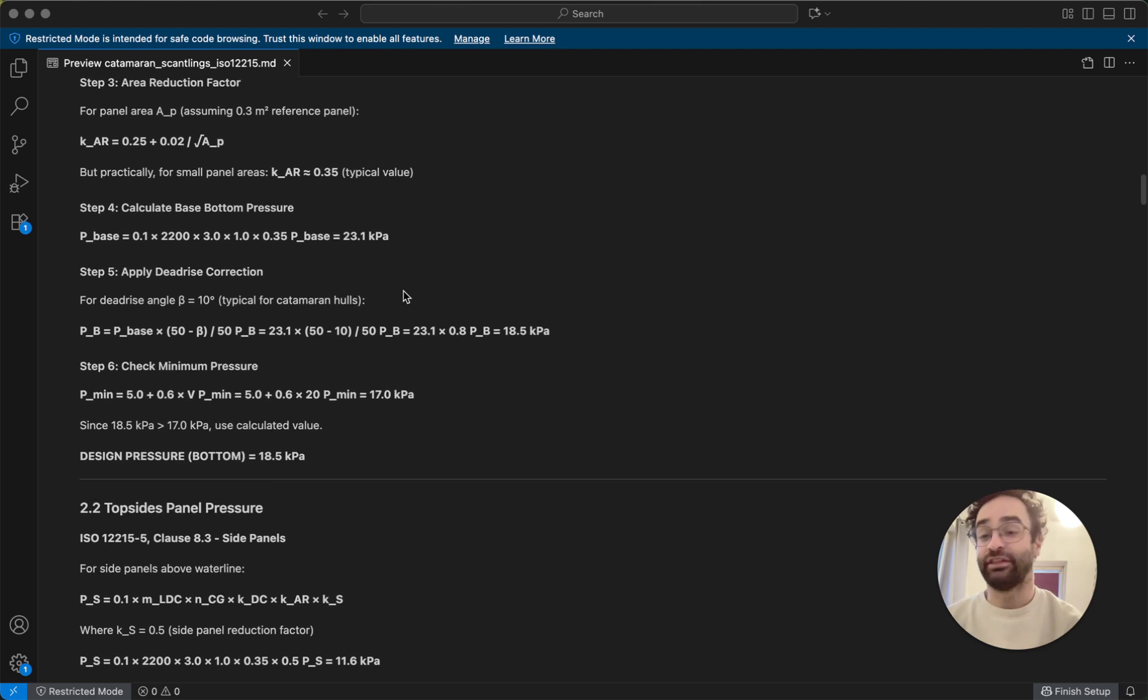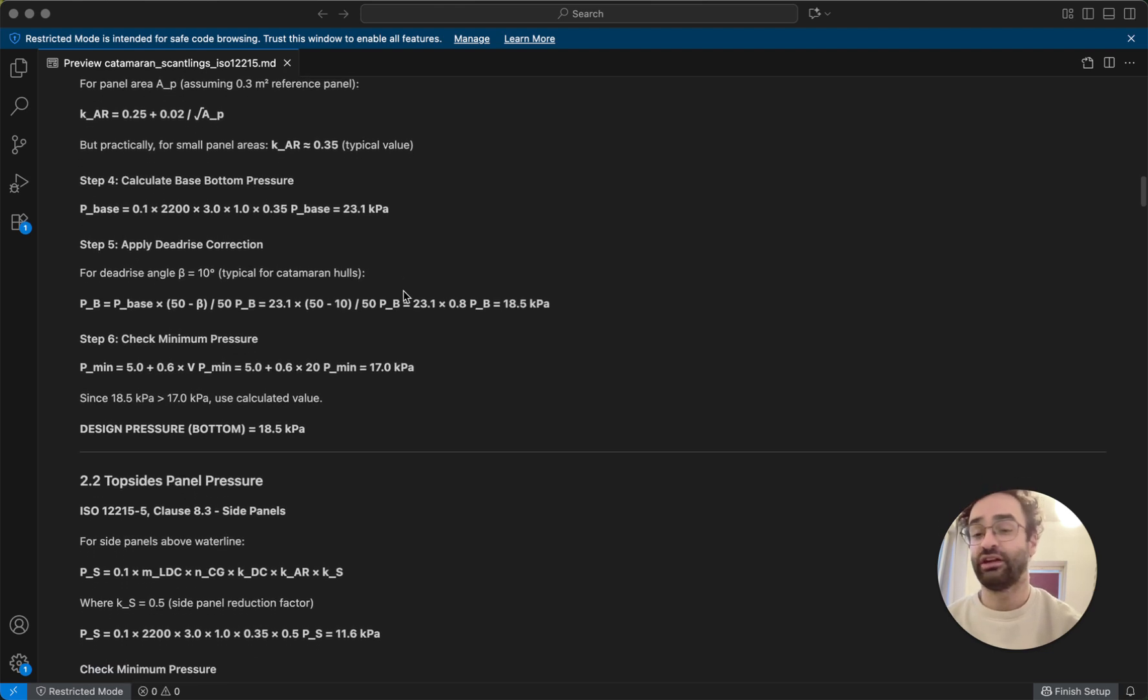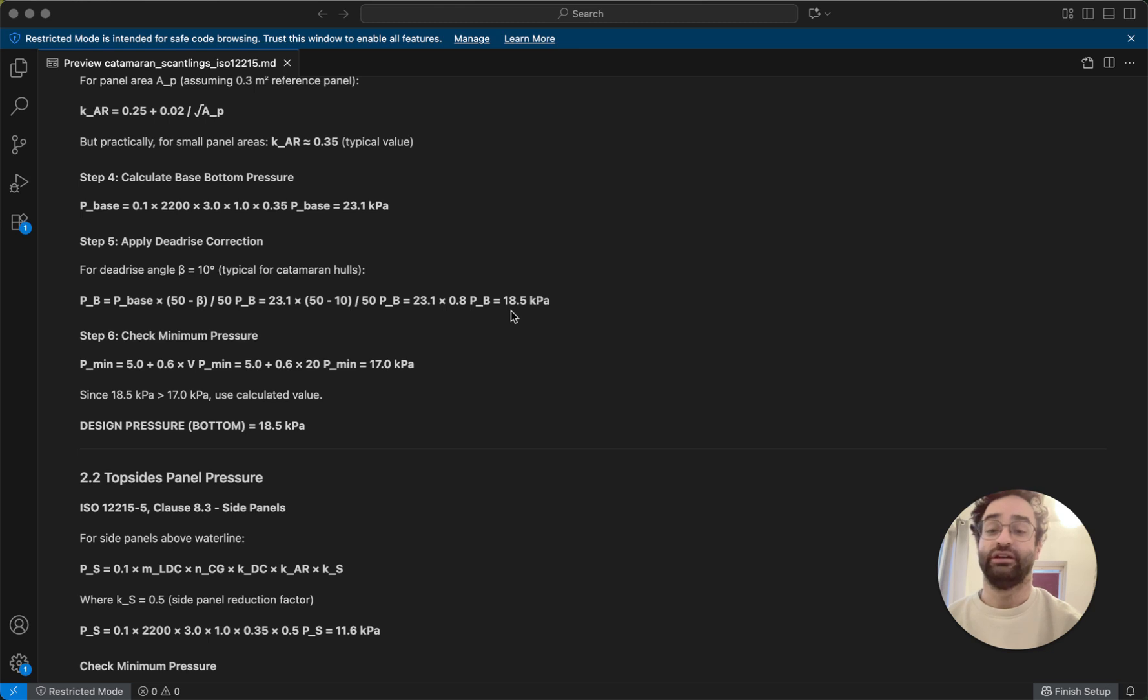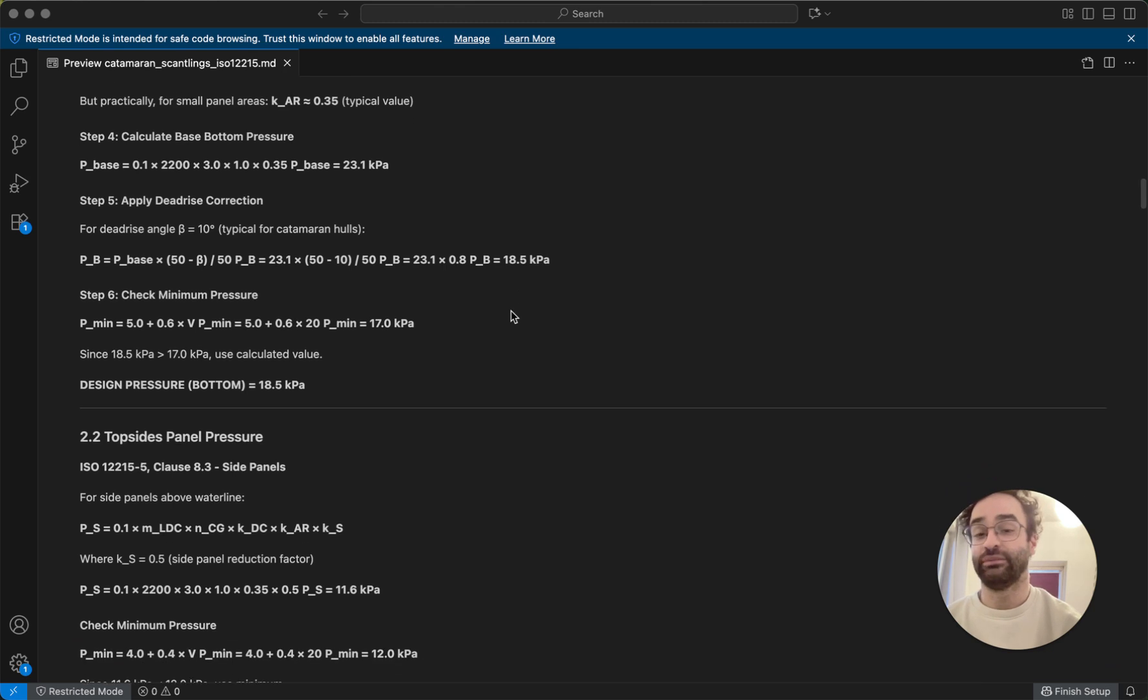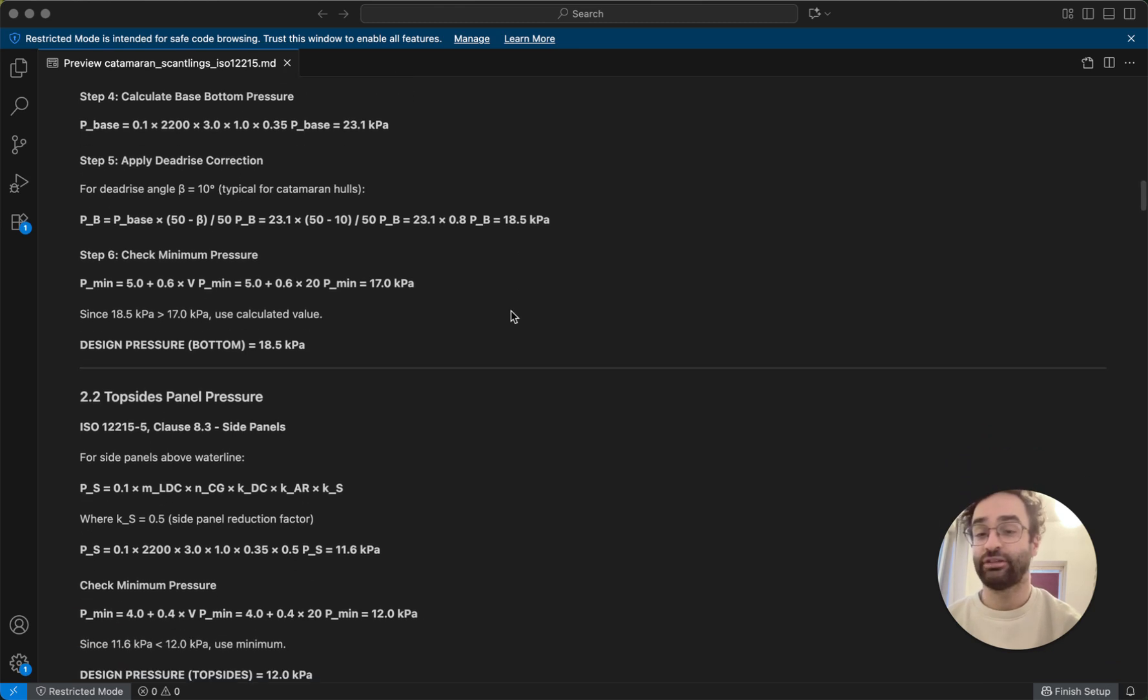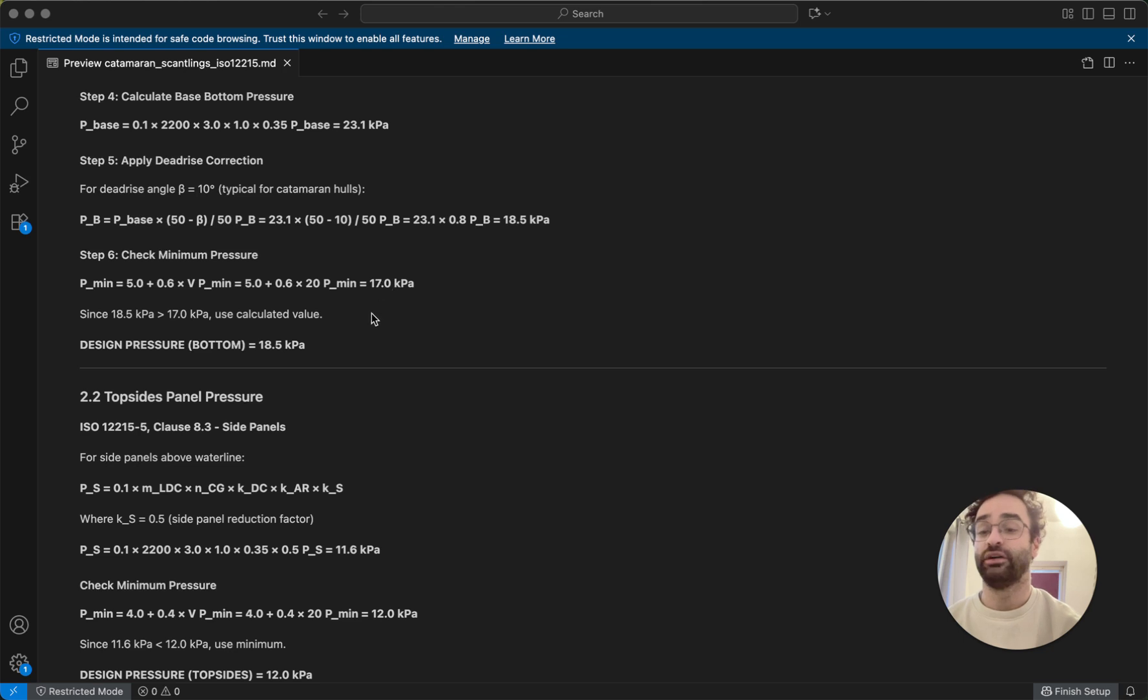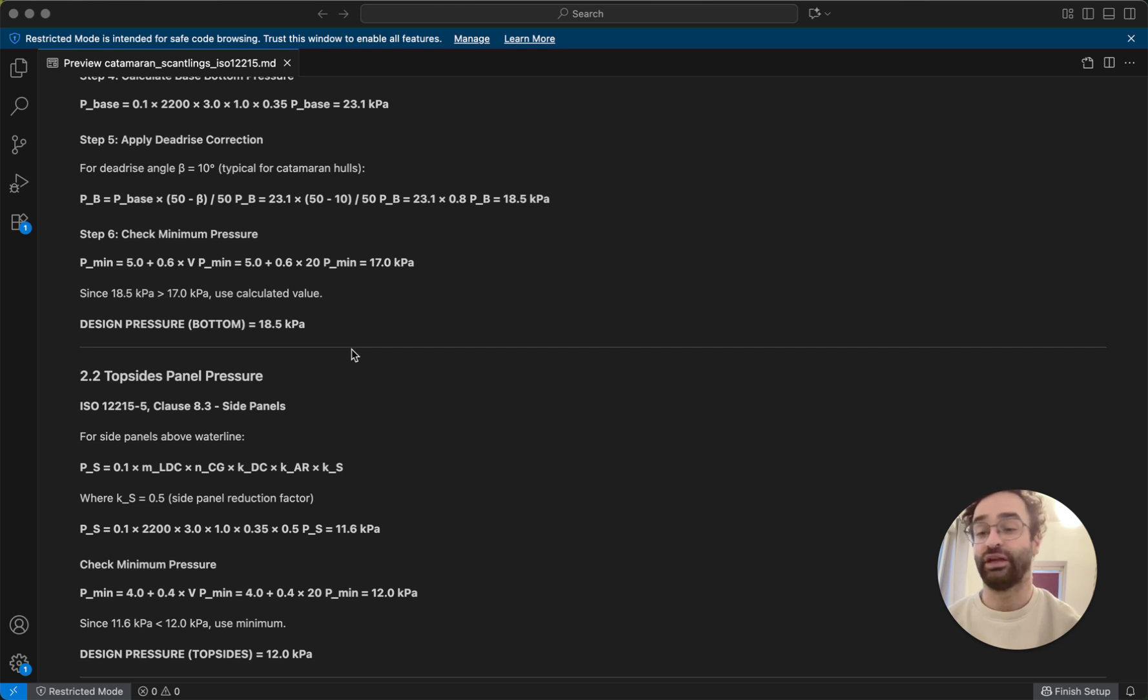And then finally, we can add a dead rise angle, we plug it into even another calculation here, and we get a value of 18.5 kilopascals. And then we check that there's a minimum pressure that we should use, so if our calculations came under that minimum pressure, we would use that, but our pressure comes up above, so we use our pressure of 18.5 for this bottom panel.